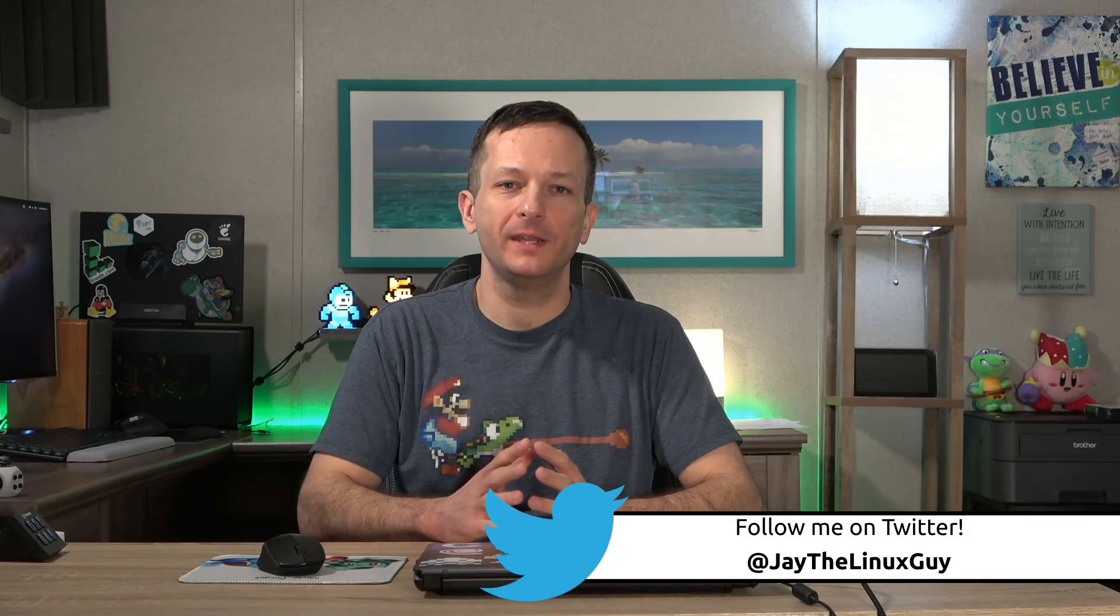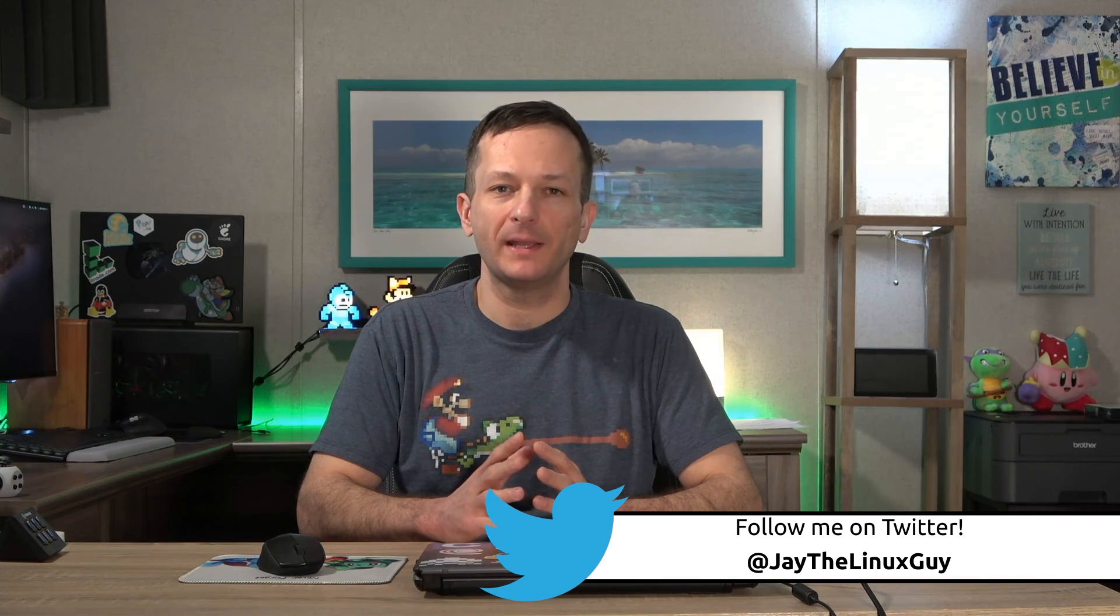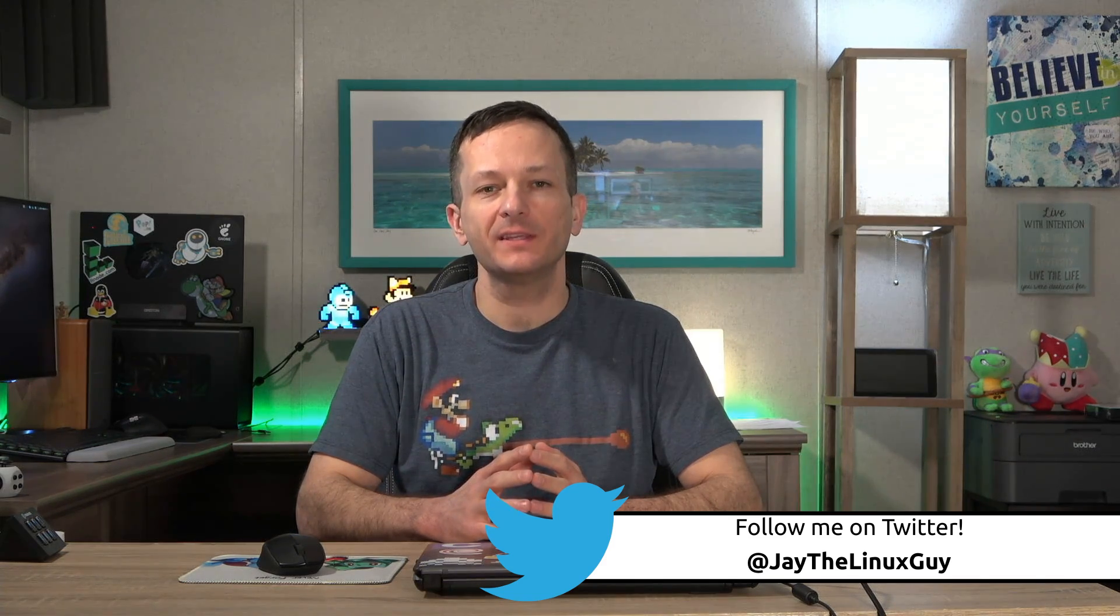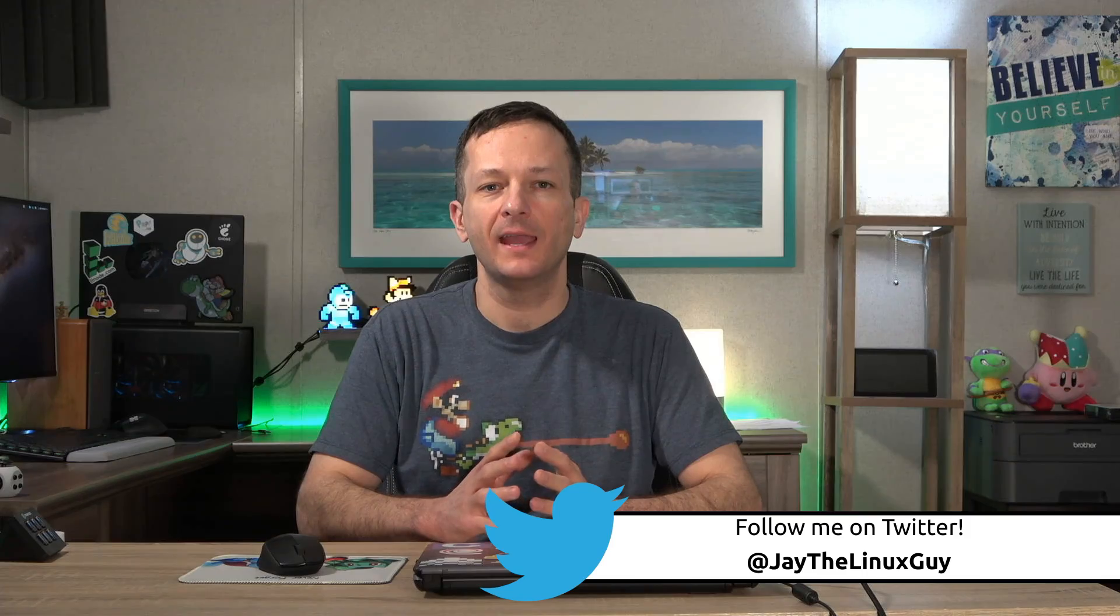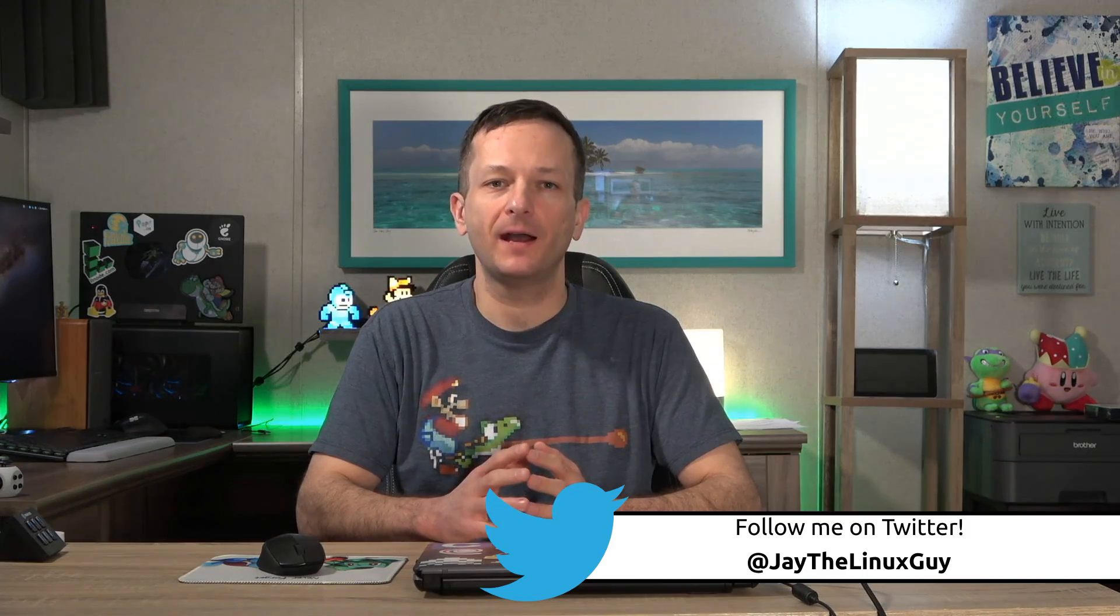Hello again everyone and welcome to the fourth video in my CentOS series. This time around we're going to take a look at editing files. So let's go ahead and dive back into CentOS.